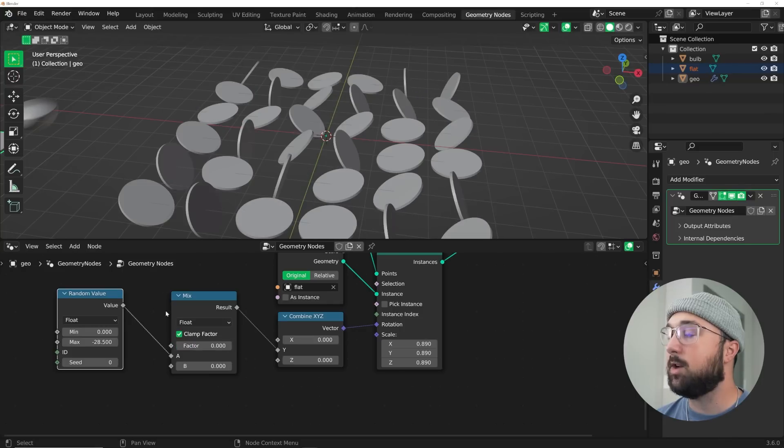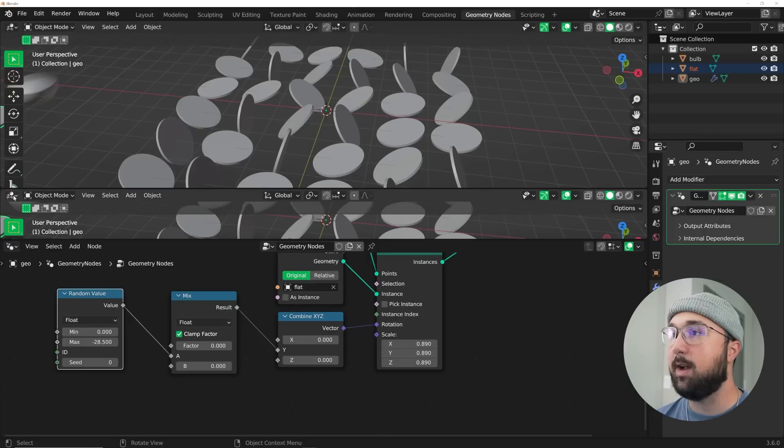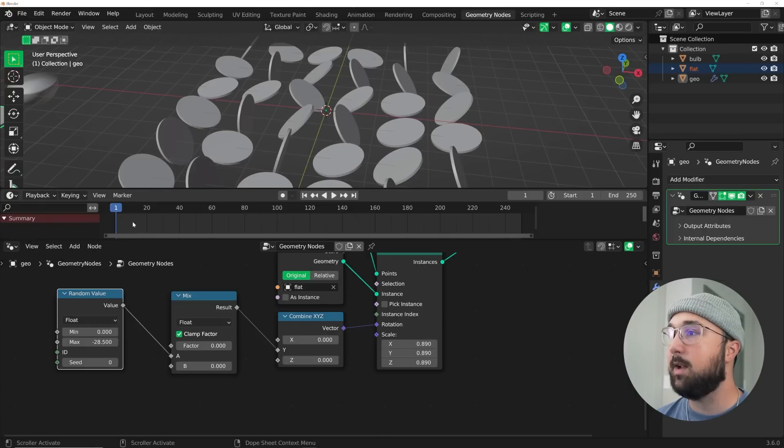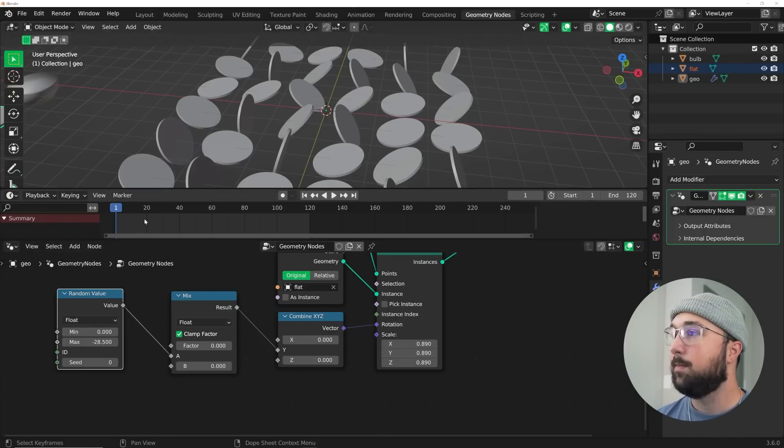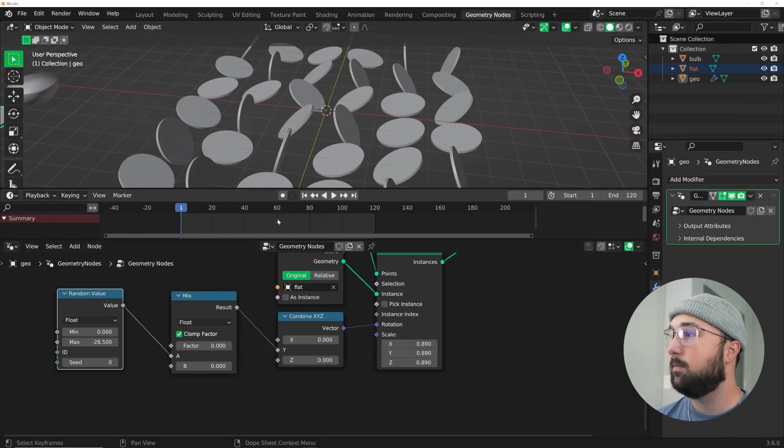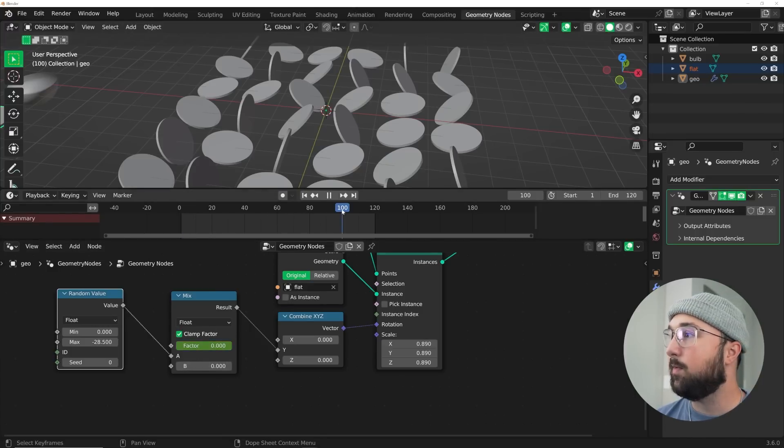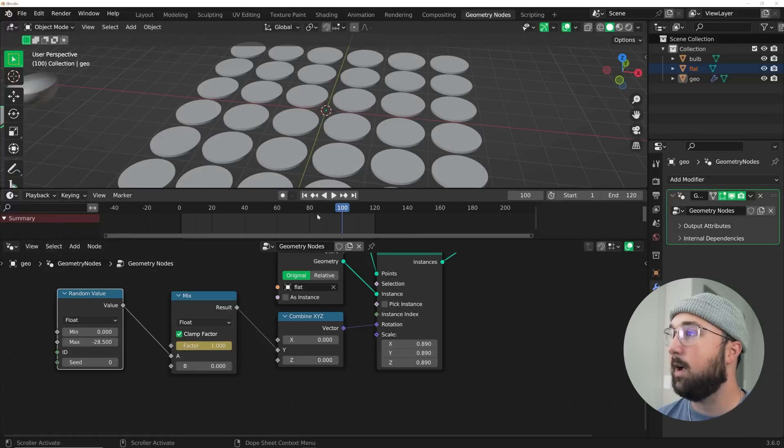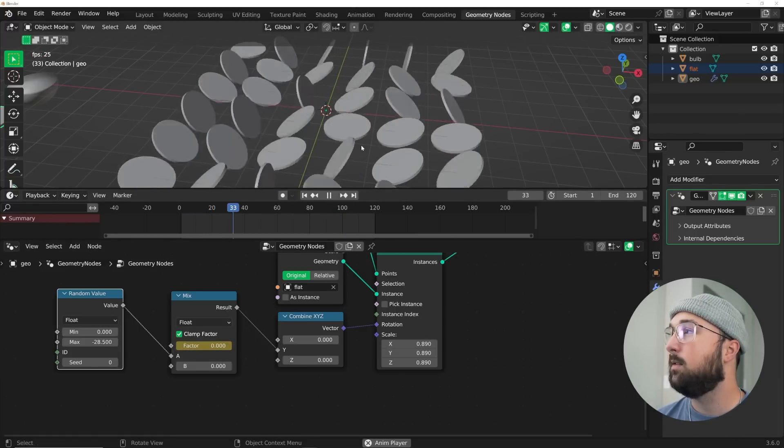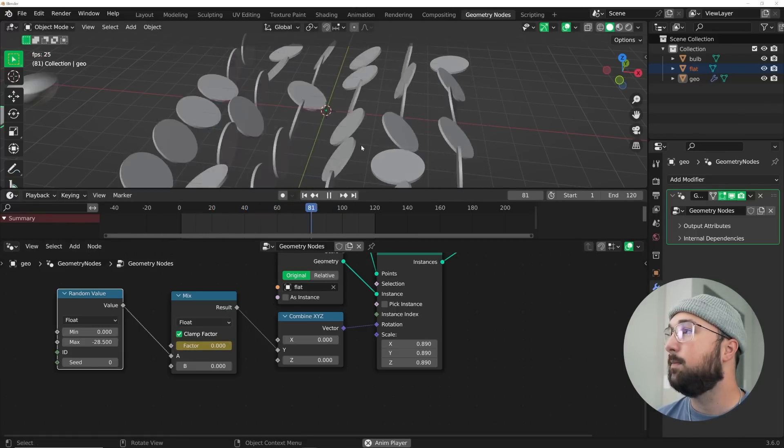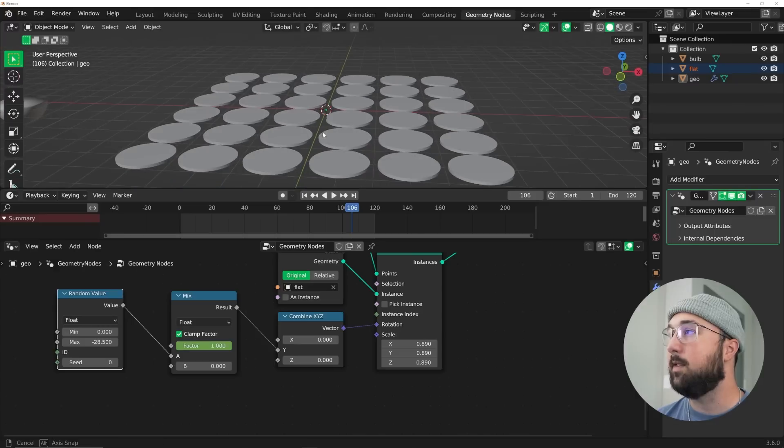Now we can simply animate this really quickly. I'm going to get a timeline and give myself 120 frames. We're going to animate to frame 100. So right here in the factor, hit I, go all the way to frame 100, and bring it over I. Now if we look at it, we have that.